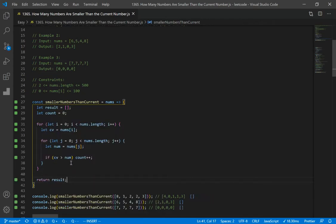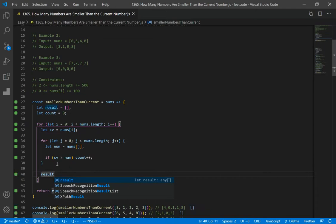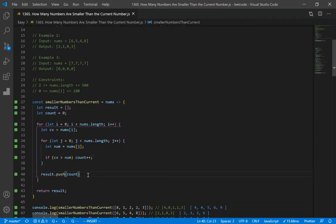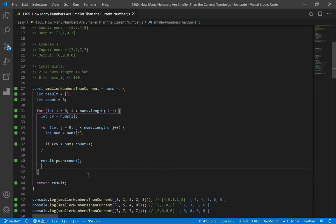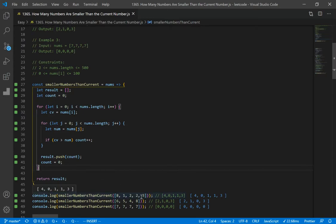We're missing something. What we're missing is we want to push the count into result using result.push. Another thing is we want to reset the count variable when we're done with the inner loop, so count is equal to 0. If we look at the examples, we get 4, 0, 1, 1, 3 for example two, and 2, 1, 0, 3, 0 for another.